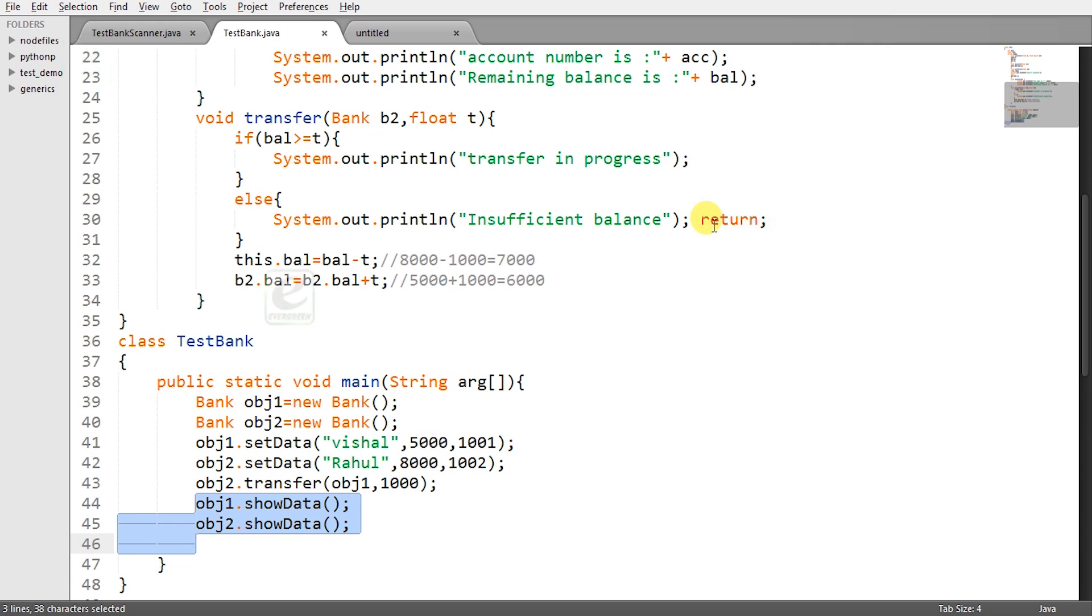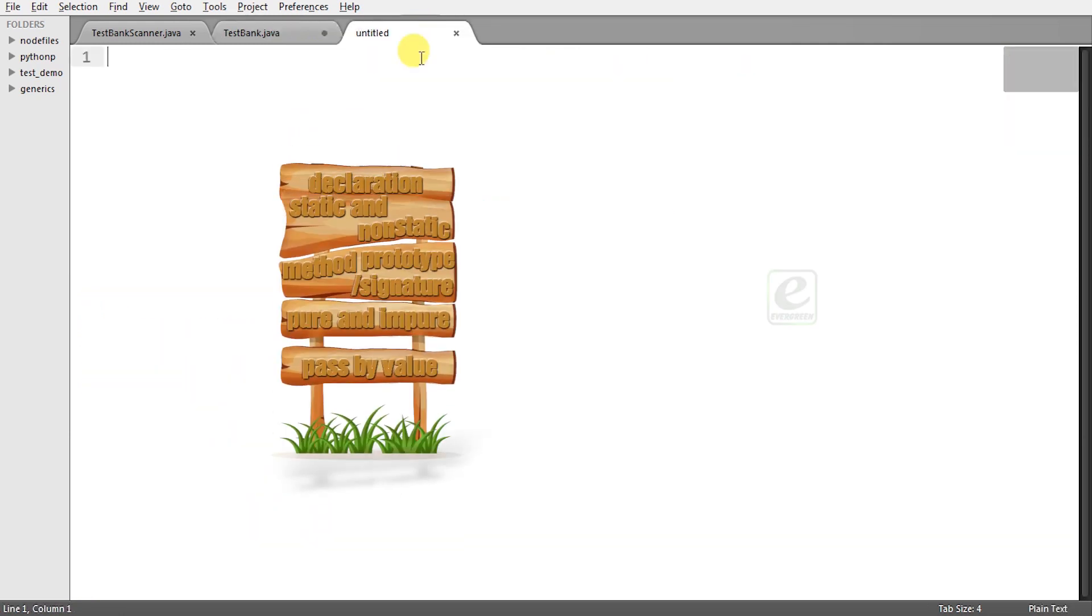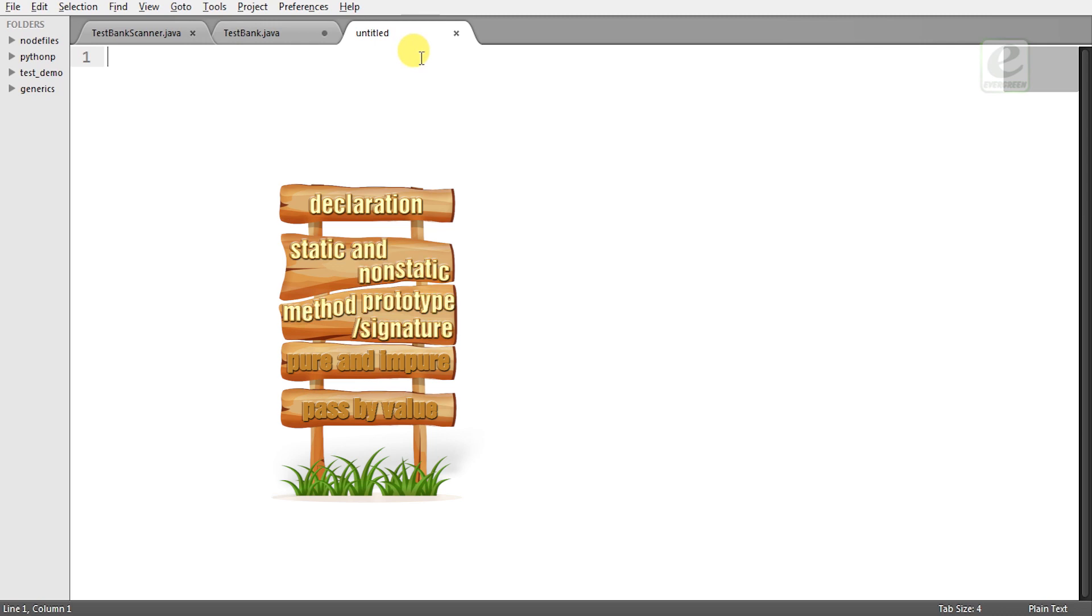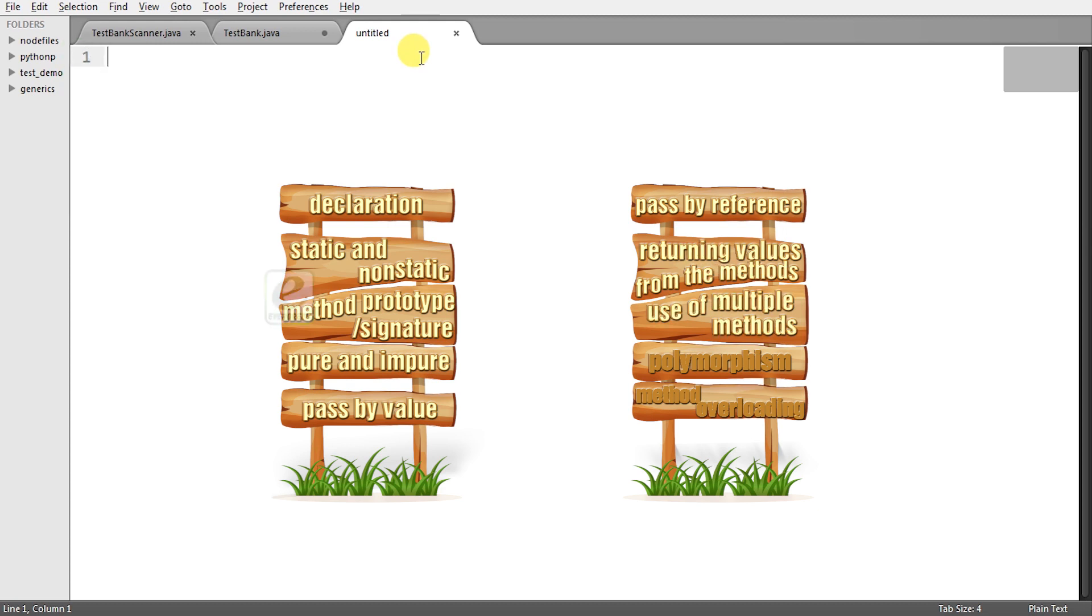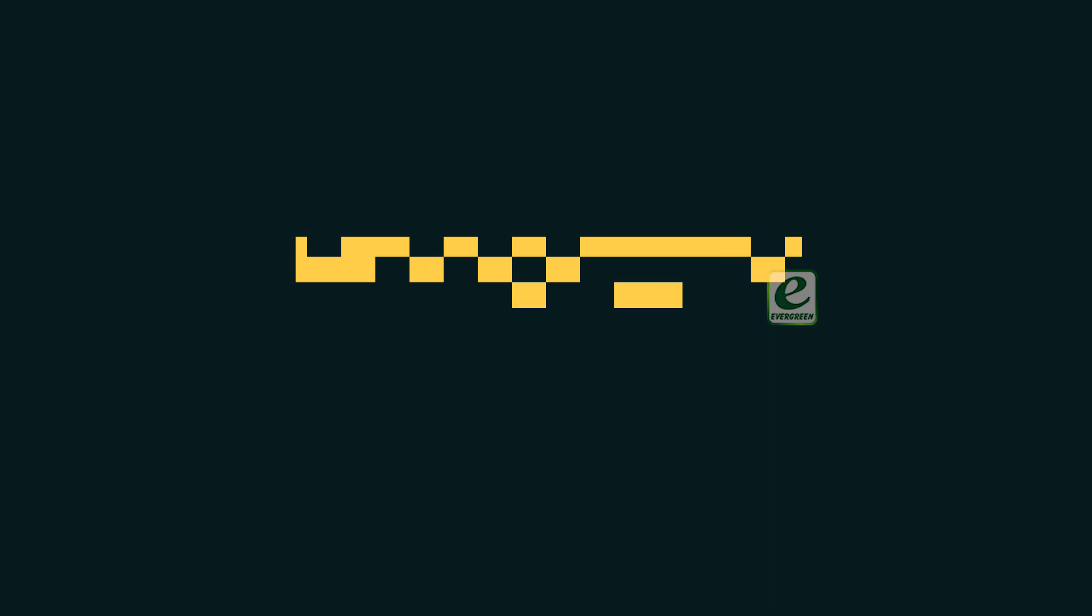So guys in this program we have understood the use of methods how to declare and define a method what is the syntax of a method and how to call the methods. In the next video we will discuss topics like declaration of methods static and non-static methods method prototype or signature pure and impure methods pass by value pass by reference returning values from the methods use of multiple methods and method overloading. Thank you for watching.